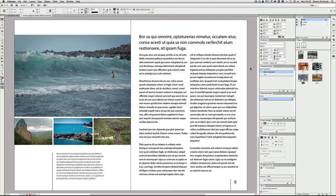Hello and welcome to VectorTuts+. My name is Martin Perhiniak and today I'm going to show you keyboard shortcuts to save time whenever you work with type in InDesign. In this tutorial I collected lots of keyboard shortcuts and features that can save you a lot of time, and hopefully these techniques will improve the way you work with InDesign and save you time and effort.